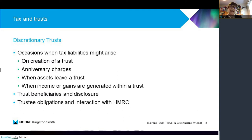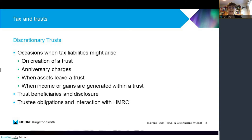That's where having a good tax advisor and tax planning comes into play. Every 10 years there are what's known as anniversary charges. These sound very complicated, but they are a maximum of 6% of the value of the chargeable assets in the trust. That word 'chargeable' is key, because if you've got certain assets in there such as business assets, they are not chargeable assets and would not be subject to an anniversary charge. If you take capital assets out of a trust, there could be a charge. And when you've got income or gains generated within the trust, there is a tax return to be completed and income tax to be paid.